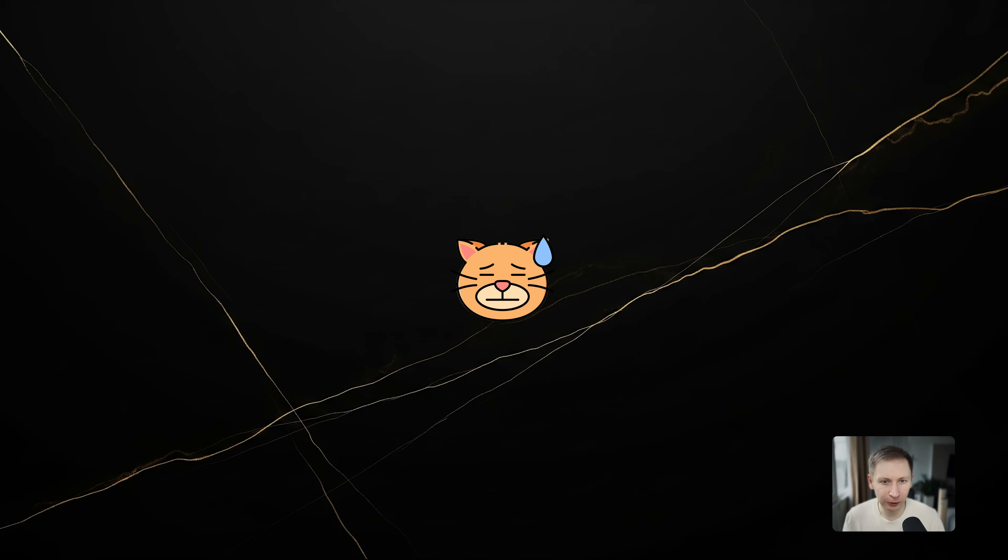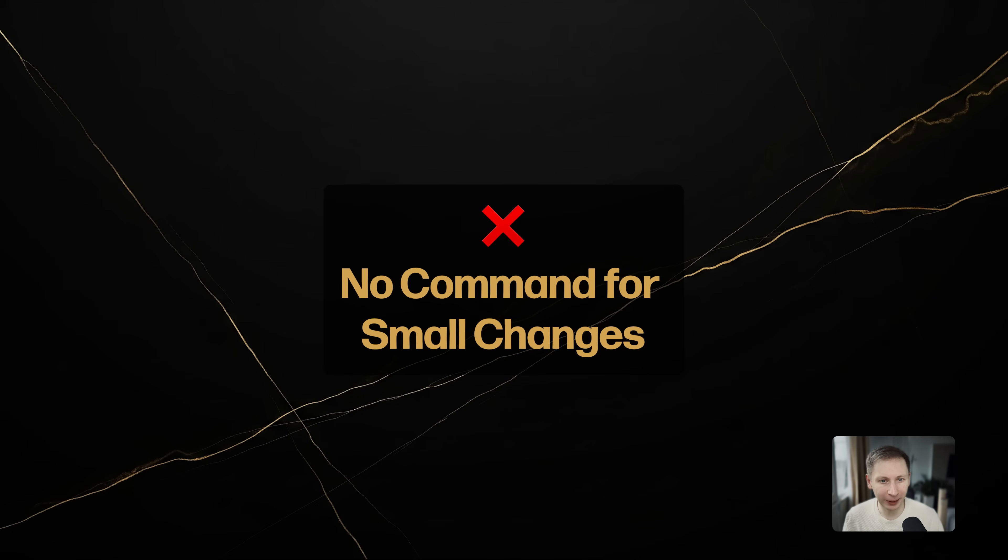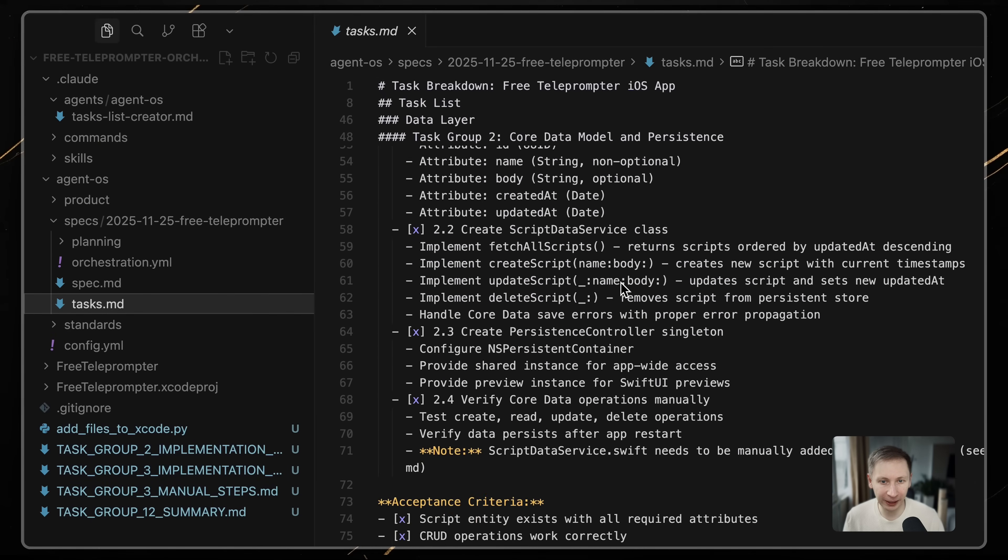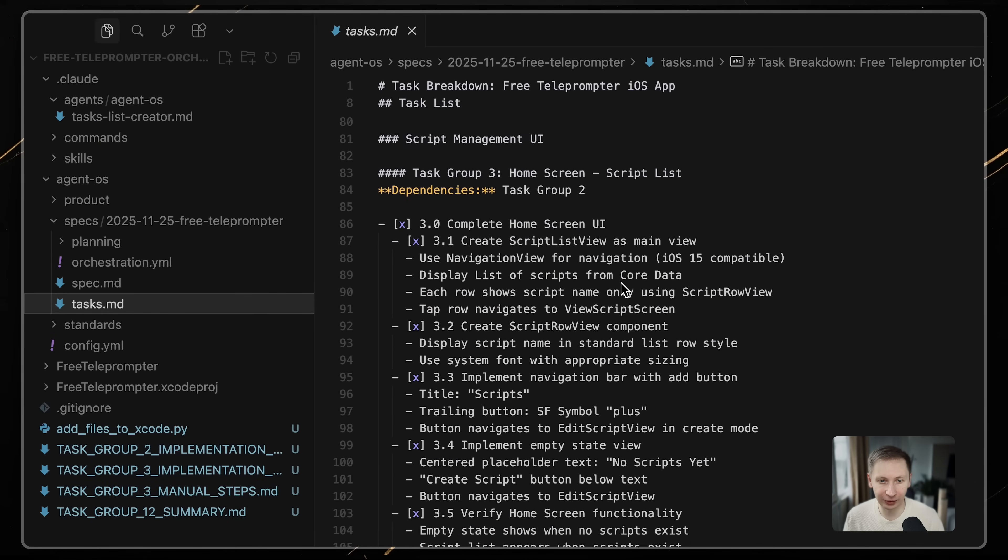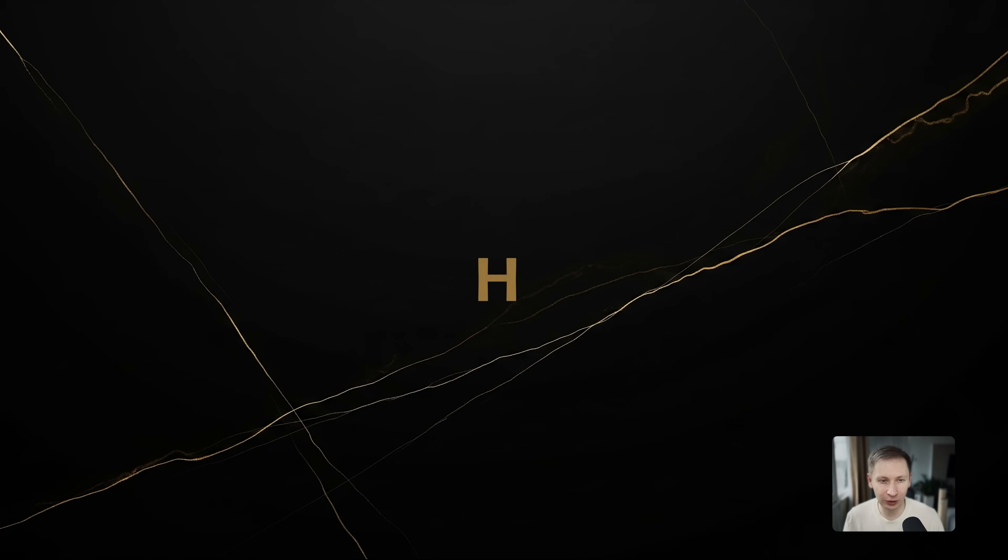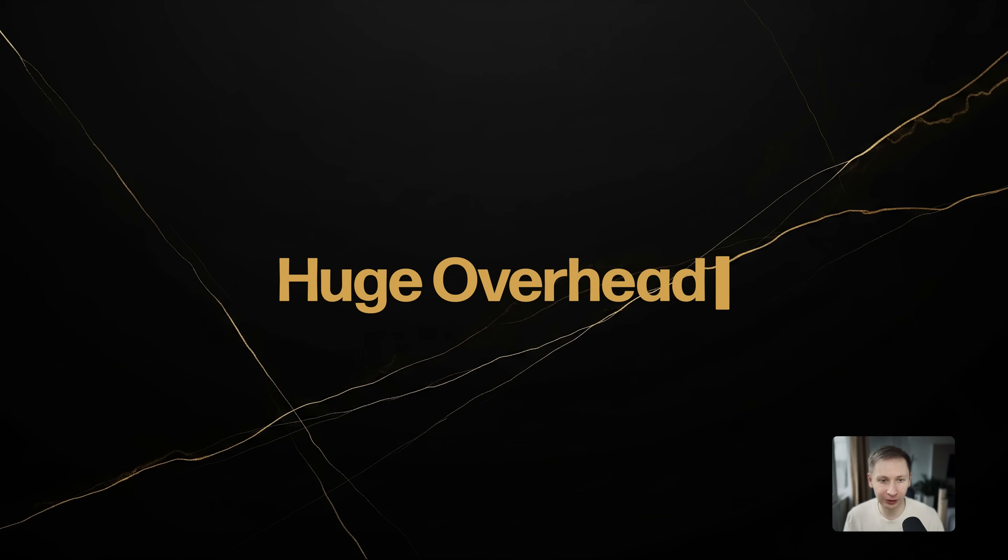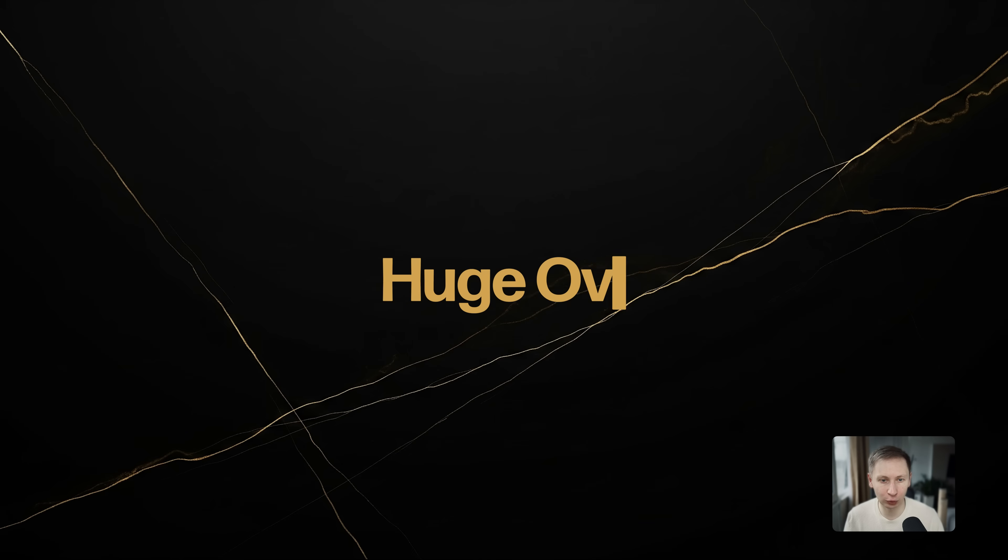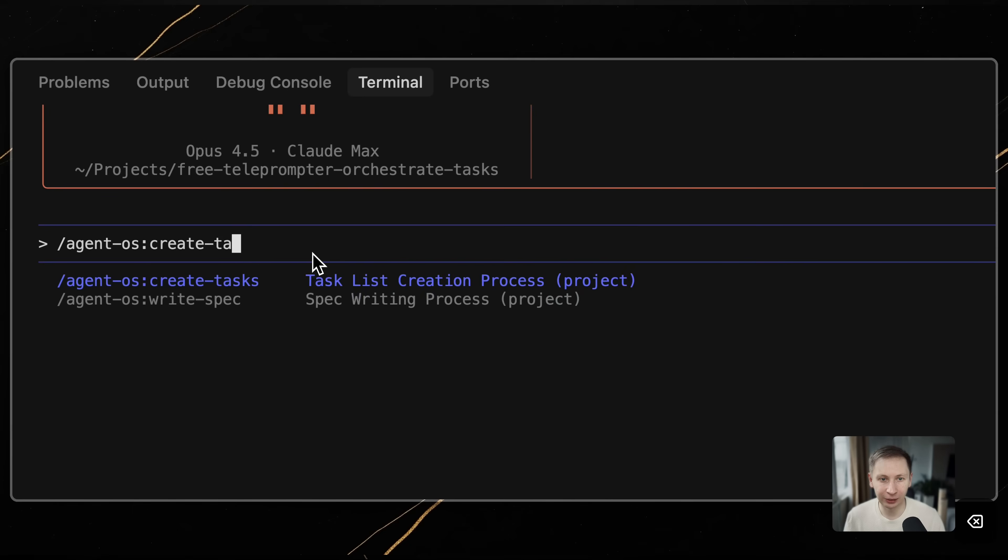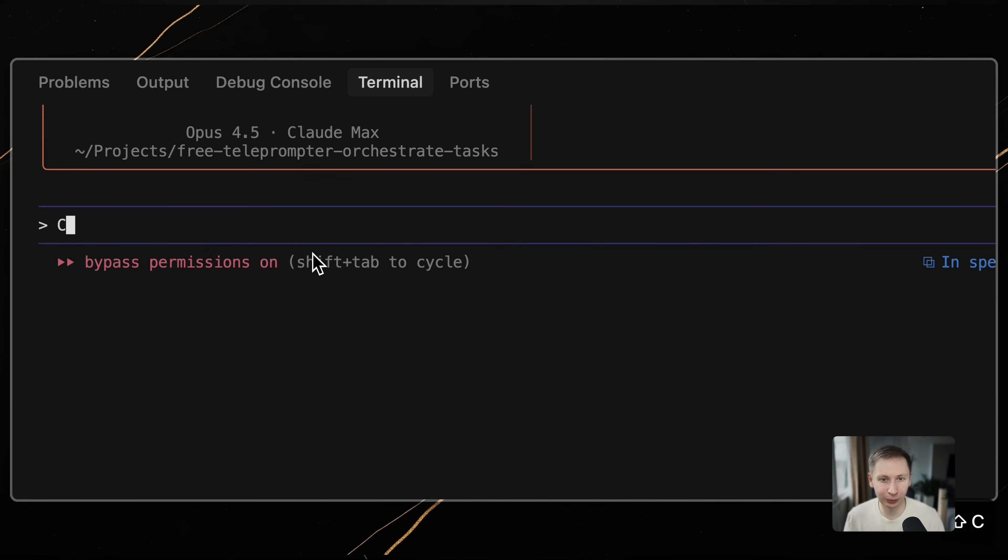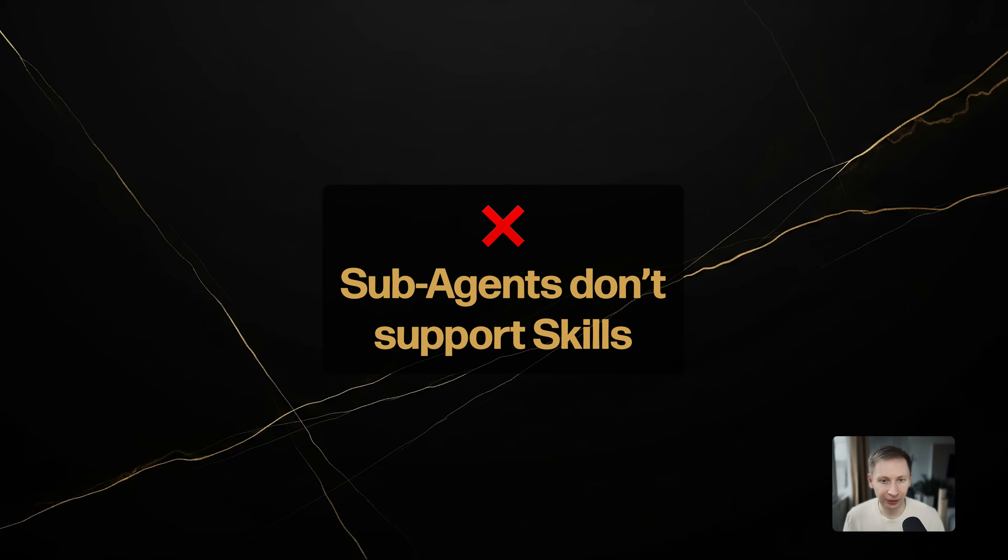However, it is not perfect. There is no command for just fix a bug. The framework assumes you are working through the specs and task lists. If you just need to change a color or fix a typo, going through the full AgentOS process is huge overhead. In those situations, it is much faster to ignore the slash commands entirely and just prompt Claude directly.